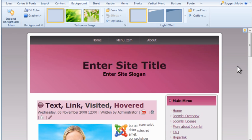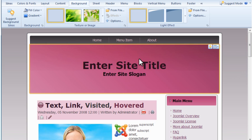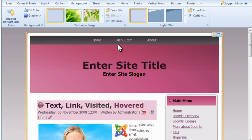The Background tab obviously affects the background. Here you can easily change background textures, colors, gradients, and lighting effects.